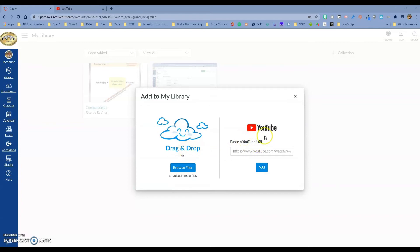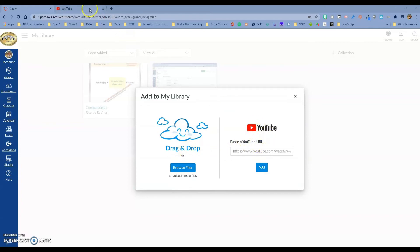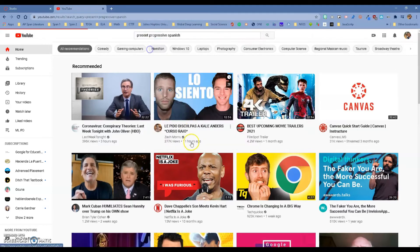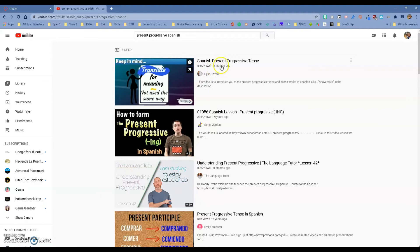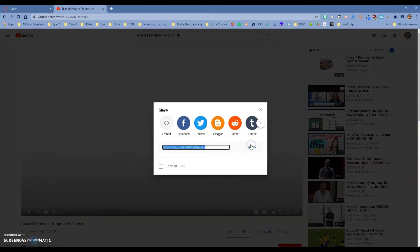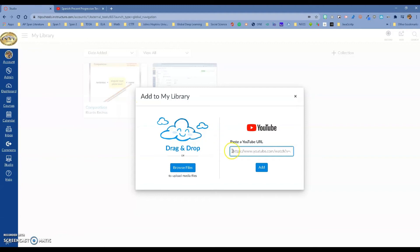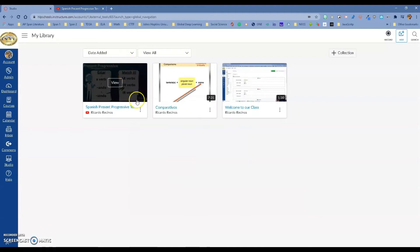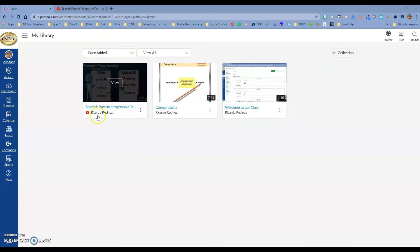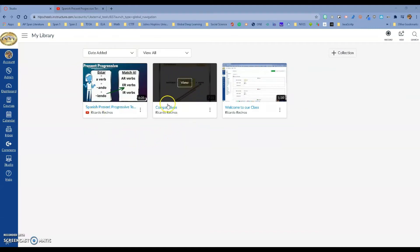Besides bringing in your own video, you also have the ability to bring in anything from YouTube. I'm going to find a video — maybe I'm teaching present progressive in Spanish. I'll click on it, share it, grab the link, go back to Canvas Studio, paste the link, and click Add. Notice that the video is already here and the processing is very fast. The one I uploaded from my computer is right here too.